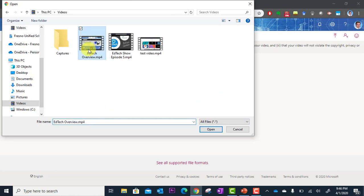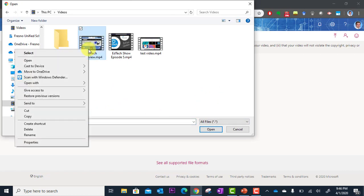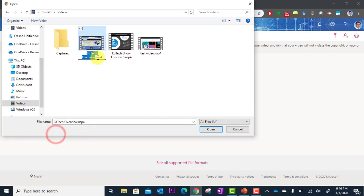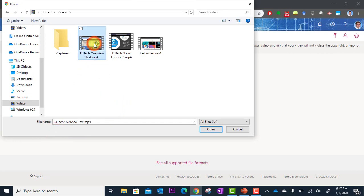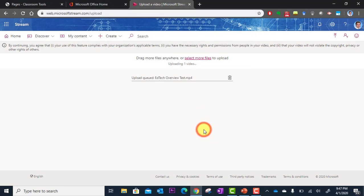Oh, I'm going to rename it here. So rename it. Test. All right. And open.